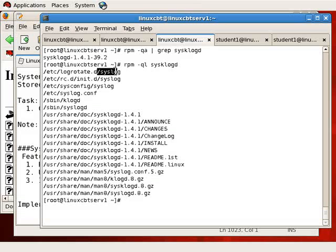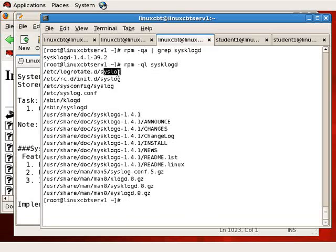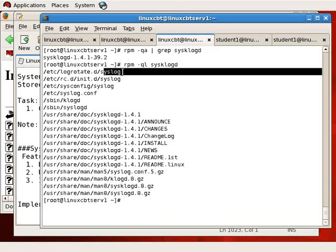Since syslog is responsible for logging information for multiple programs, it has a log rotate entry in the /etc/logrotate.d directory. There's a file in there which contains the rules for log rotation. In the next section, we look at log rotation where we'll study this file to see the directives that have been specified.